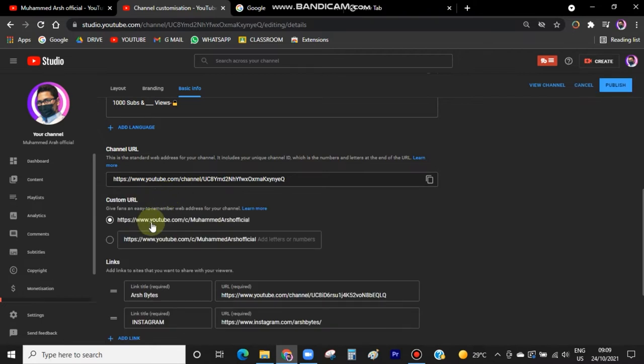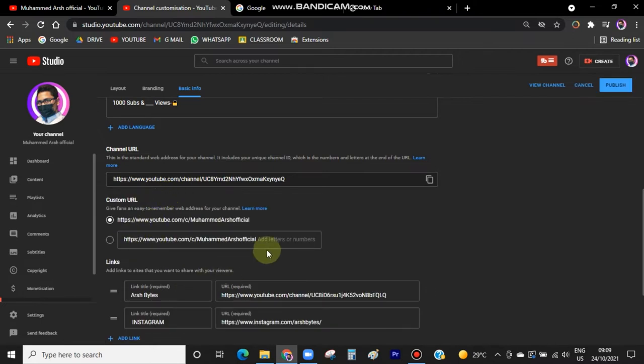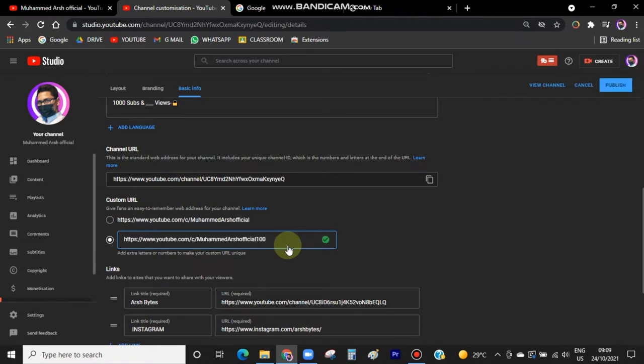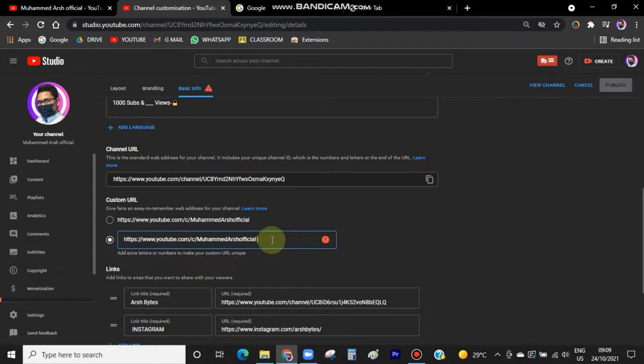now you have these options here. You can add any numbers or anything more you wanted, extra like 100 or maybe 786 or anything like that, but we are going to do it plain.